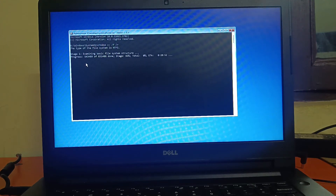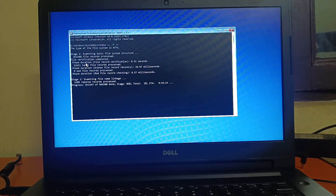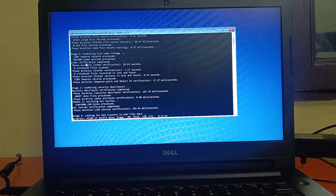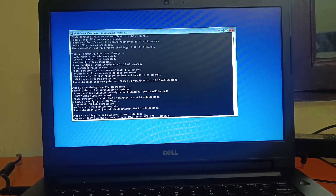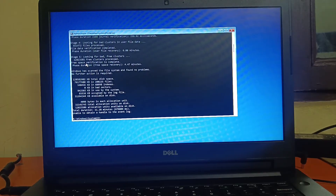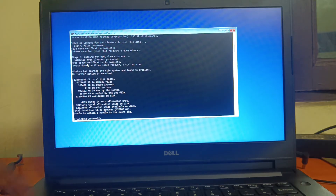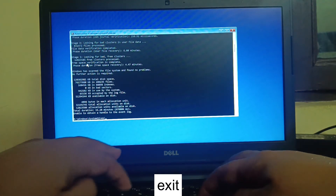This command will run in five stages and will repair all bad sectors as well as hard drive corruptions. It is a very powerful command — just wait. I am fast-forwarding the video. This command completed after about 30 minutes. Now type exit from the Command Prompt.